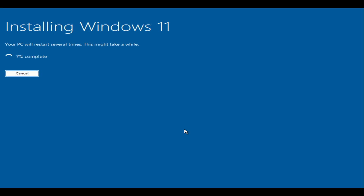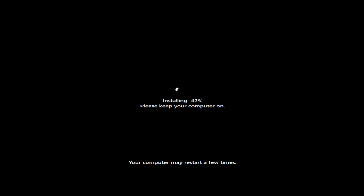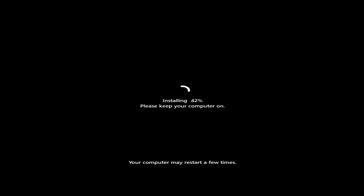It might restart your computer. You're going to see this screen after the blue screen — that's normal. It's going to restart your computer probably a couple of times. We're probably around 5 to 10 minutes away from it finishing.